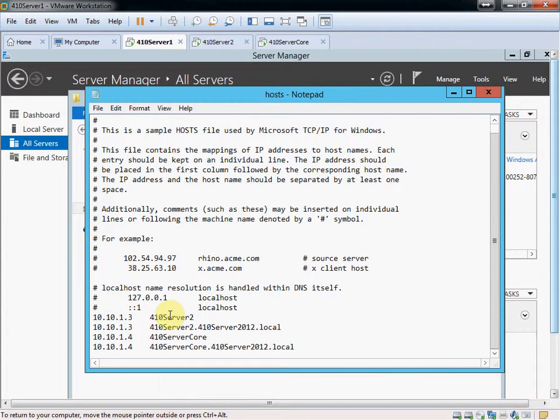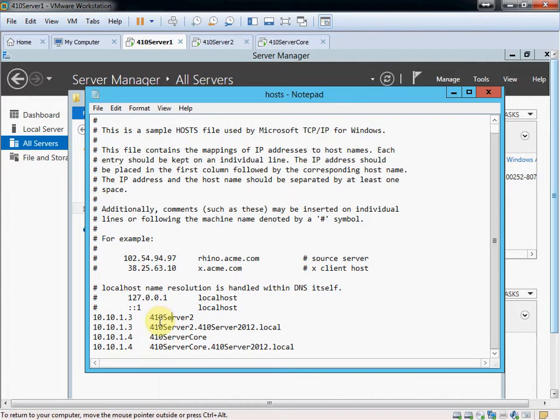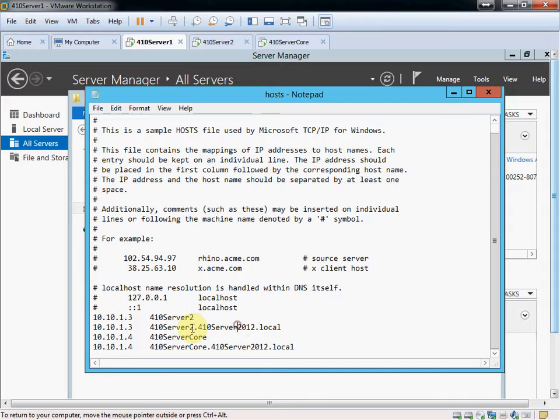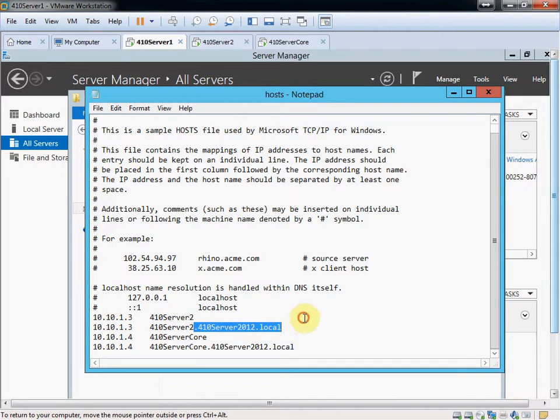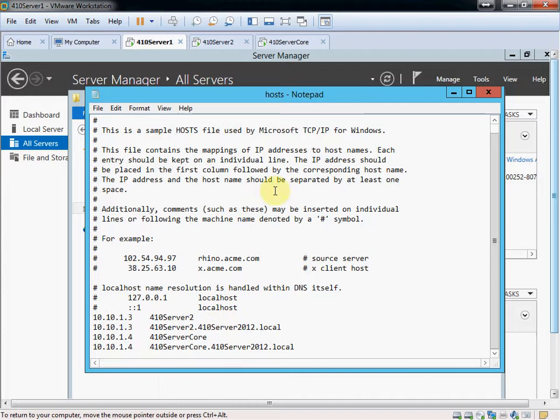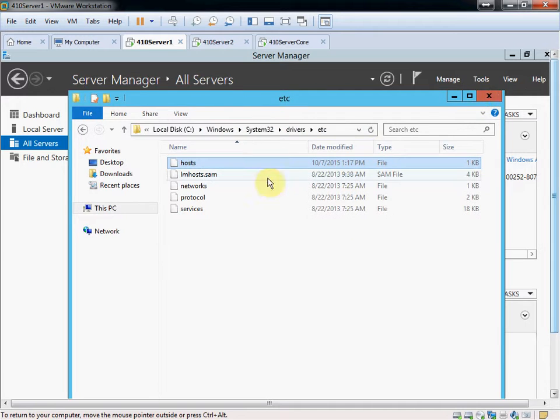I've set this up with both the basic shorthand server name, and then the full server name, or the full name with the DNS suffix on the end. So that way I can get to it either way through DNS. Once you've added those, you'll want to save this file, of course, before you close it.